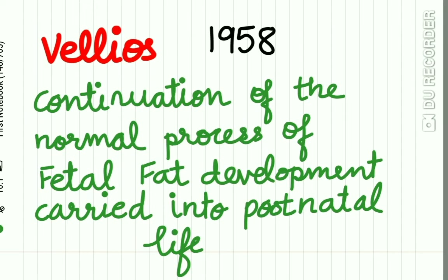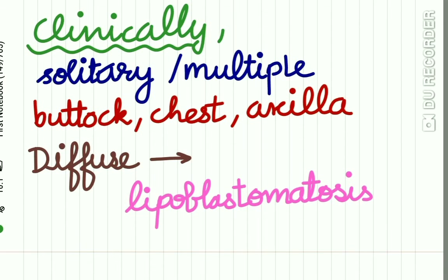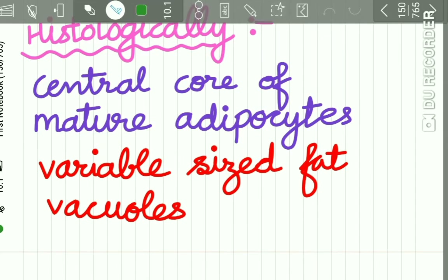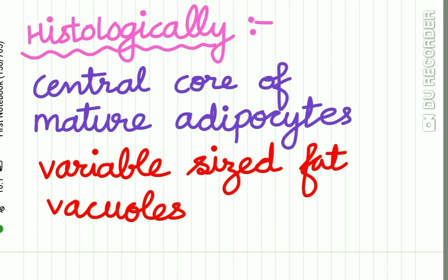Lipoblastoma was first described in 1958 by Vellios. It is nothing but a continuation of the normal process of fetal fat development carried into postnatal life. Clinically, it appears as a solitary or multiple lesion occurring on the buttock, chest, or axilla. The diffuse form of lipoblastoma is called lipoblastomatosis.